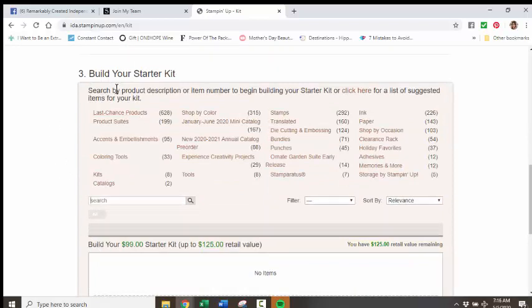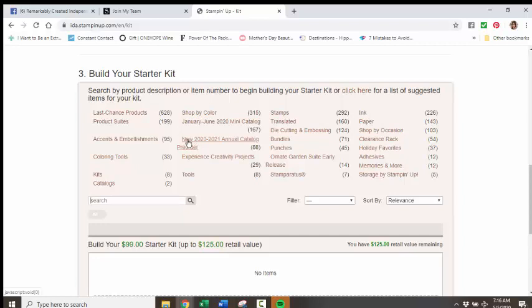And then you're going to start to build your starter kit. Here where it says New 2020-21 Annual Catalog Pre-Order, you're going to be able to click on that.